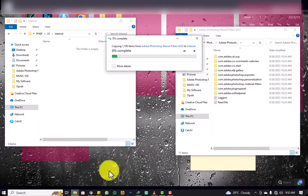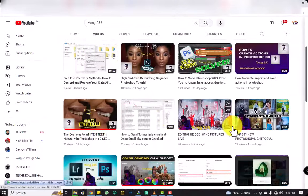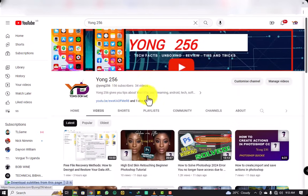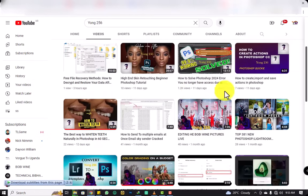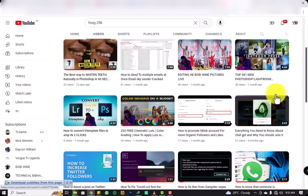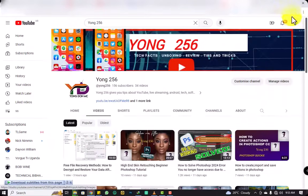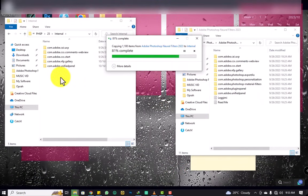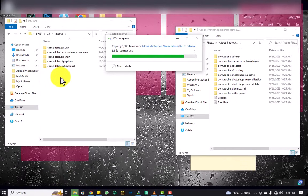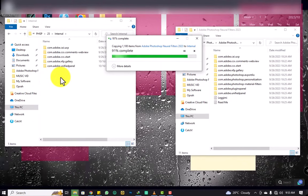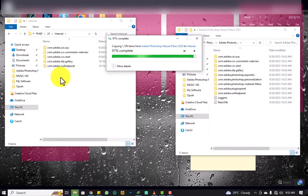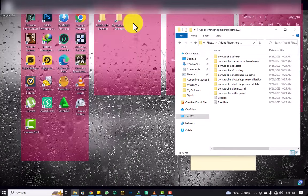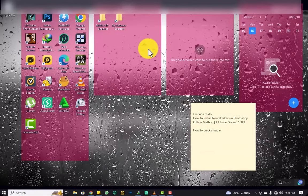We are pasting these files now. If you don't find the zip file link in the description, just contact me — sometimes YouTube takes them down. After copying is complete, close the file explorer windows.